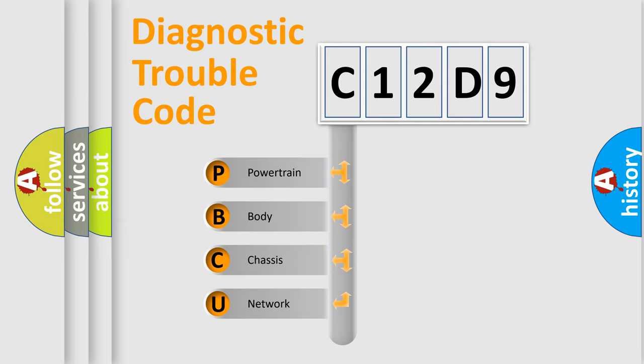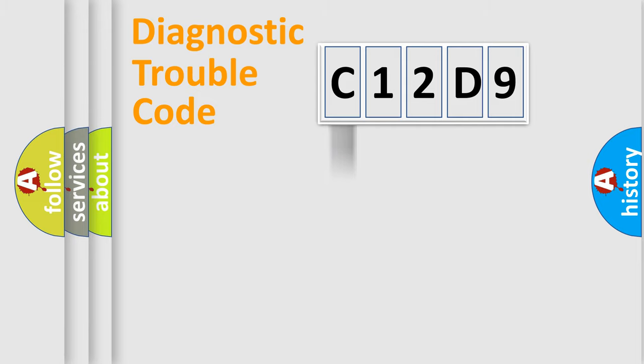We divide the electric system of automobile into four basic units: powertrain, body, chassis, and network.